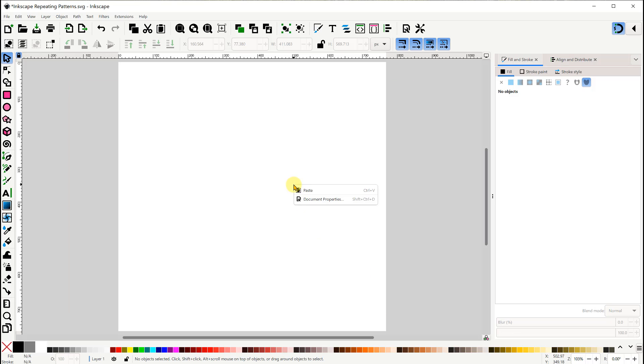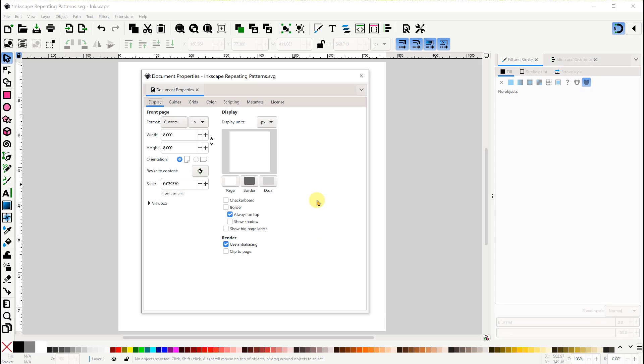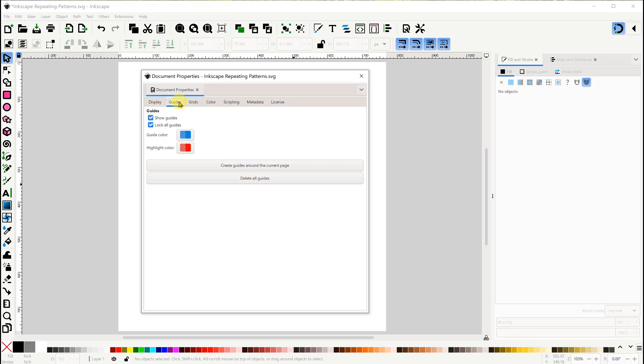Let's first right click to bring up the document properties. I'm using a page size of 8 by 8 inches. And in the Guides tab, I want both Show Guides and Lock All Guides to be checked.